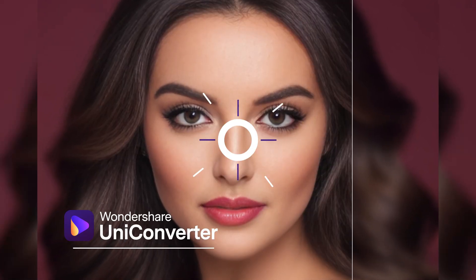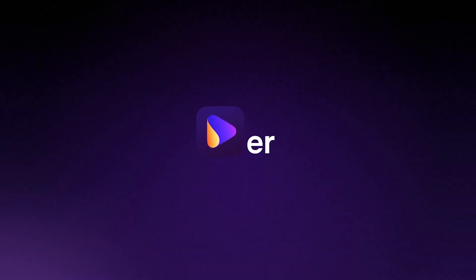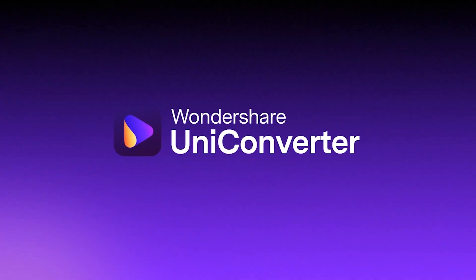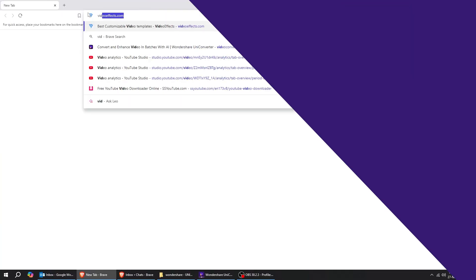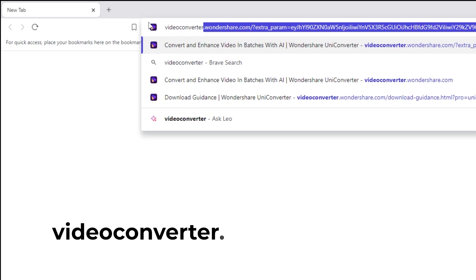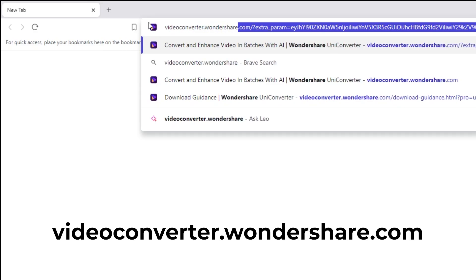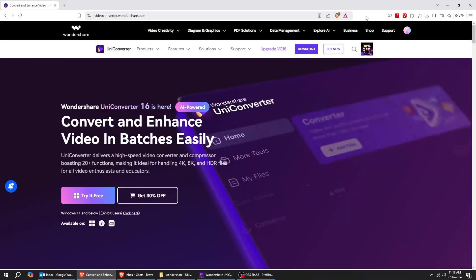Let me show you how to fix a blurry, low-quality image with AI. Go to videoconverter.wondershare.com on your computer.